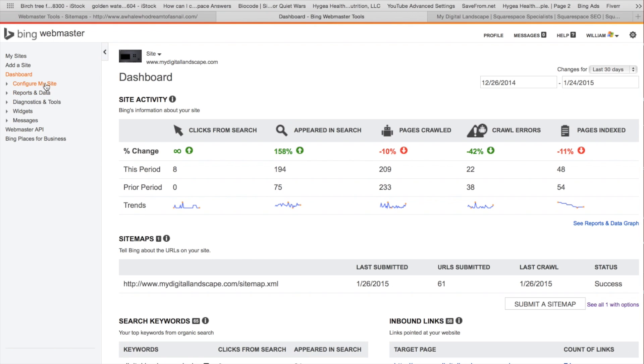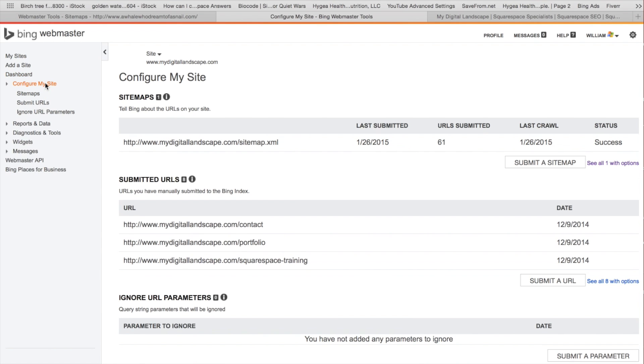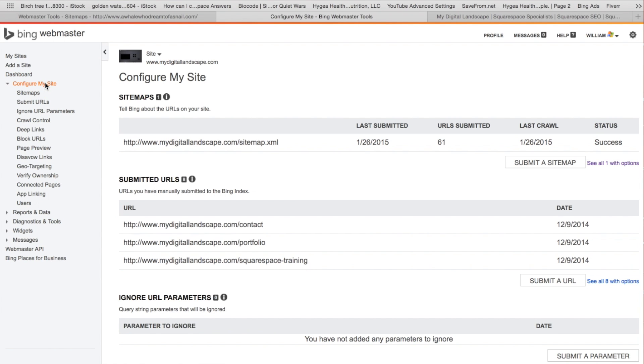And I've seen some people have issues here because they're not typing in the www. Bing absolutely wants the www or else it's going to reject it here and it'll never push through.